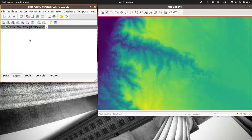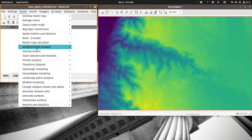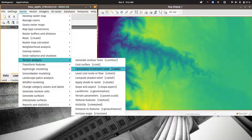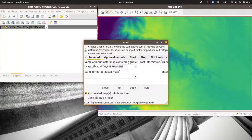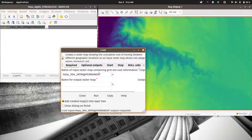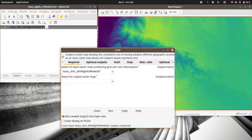Now we'll start our first cost analysis. We can find all the tools under Terrain Analysis. There are two main tools — technically three — that we'll use: r.cost and r.walk. r.walk is what we'll really use for our analysis, but we'll start with r.cost because it's useful to go through a manual construction of a simple cost analysis. r.cost requires an input raster of cost information, which we need to create, plus starting and stopping points.